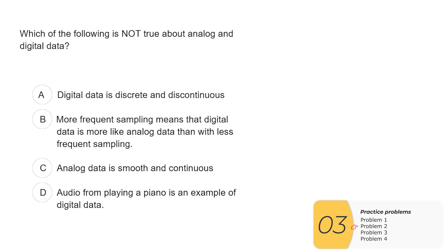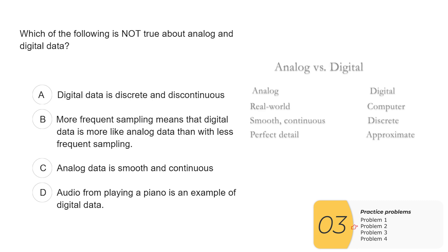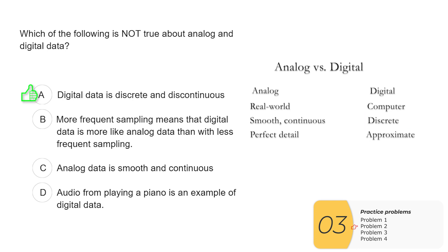One of these is not true about analog and digital data. So earlier, I had shown a chart of analog versus digital. Basically, you'll just want to memorize this chart for the exam. So A, digital data is discrete and discontinuous. That is true. B, more frequent sampling means that digital data is more like analog data than with less frequent sampling. You just did this lab with the swans. The more sampling you do, the more the digital approaches analog. So this is true.